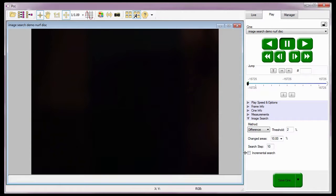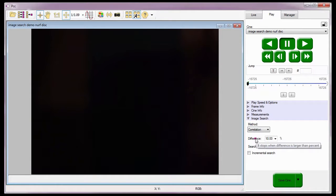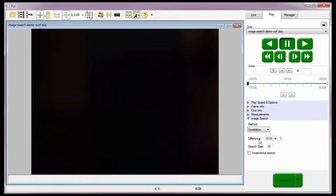I'll talk about the step search and incremental search options in just a moment. The second method is the Correlation method. This method is also used to search for the changes or differences between two frames. When the entire image changes more than the specified difference — the amount of change required — the search process stops regardless of pixel intensity. Both methods use a search step interval to tell the software the number of images to advance or jump when comparing for image changes.